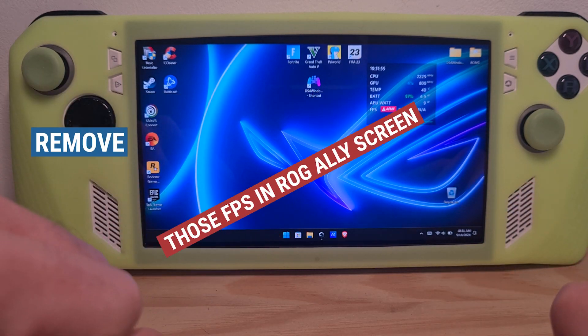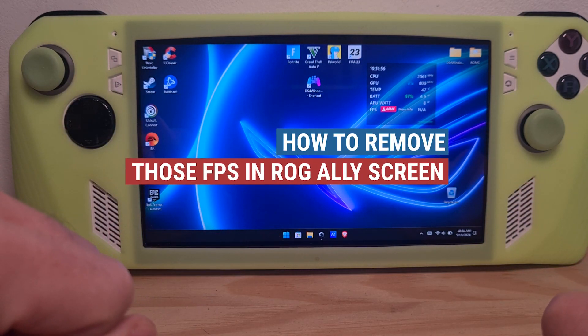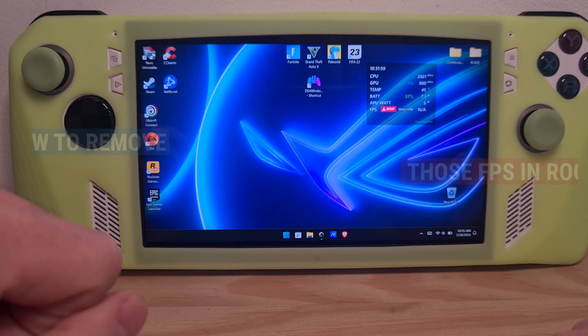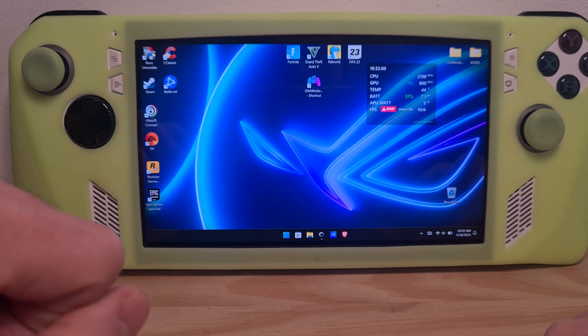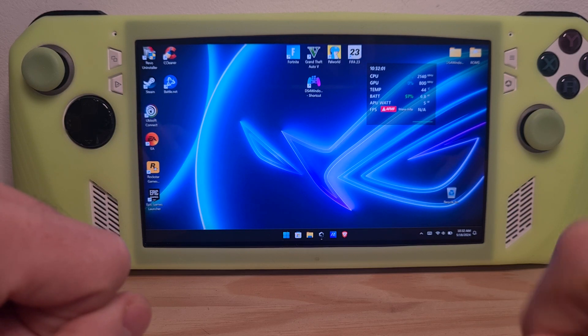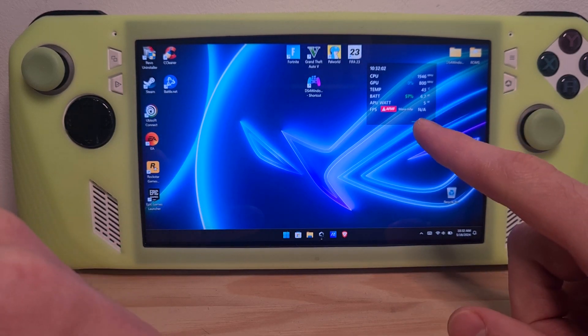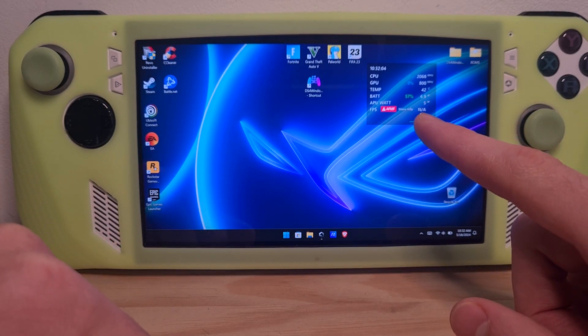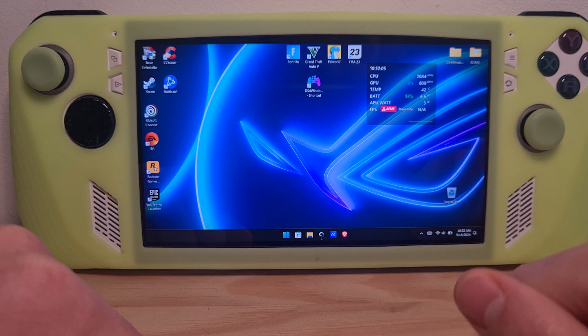This is how to remove the FPS overlay on the ROG Ally. When we say FPS, we are referring to the FPS monitor that is provided by the system.